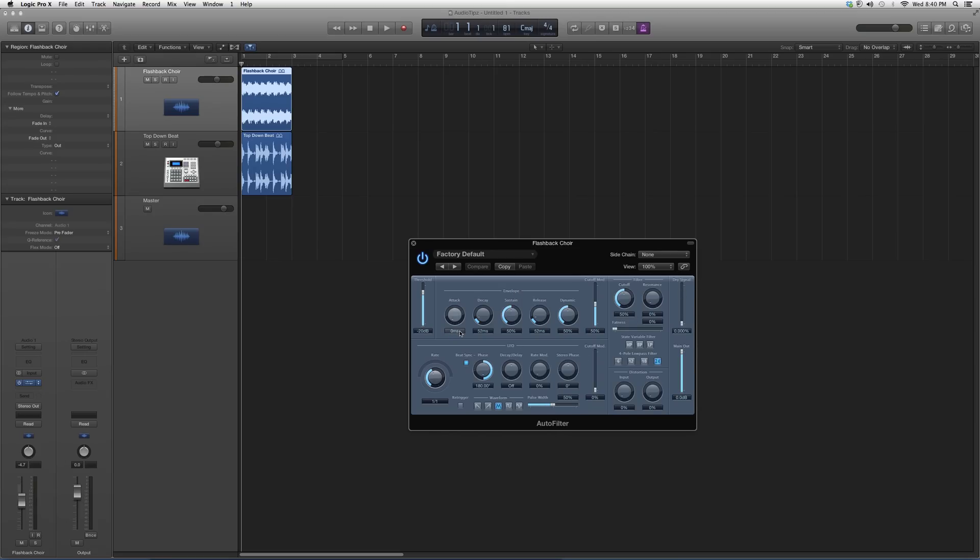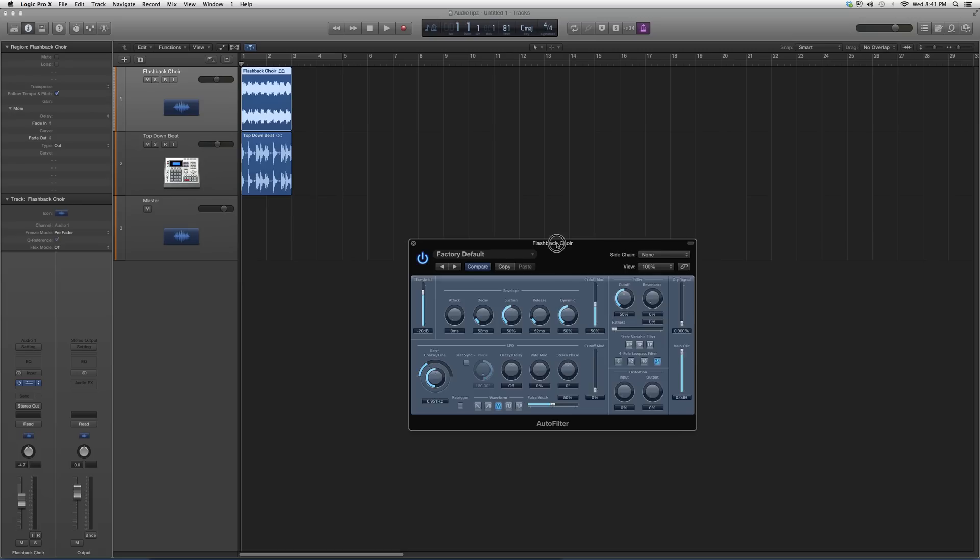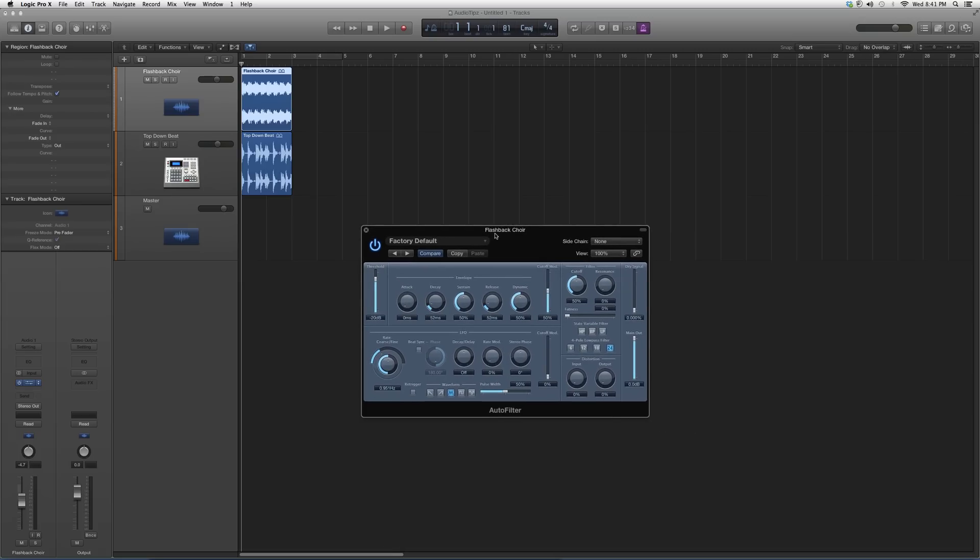What I want you guys to do is open up a vocal track. First, let's undo this. Don't worry about the LFO right now, let's take this out. Open up a vocal track, throw this on there, and take your attack to zero.